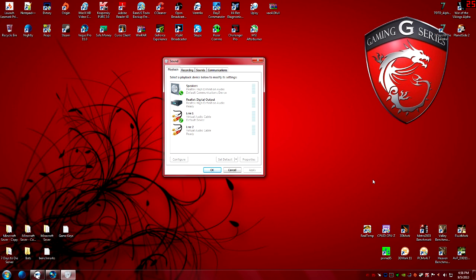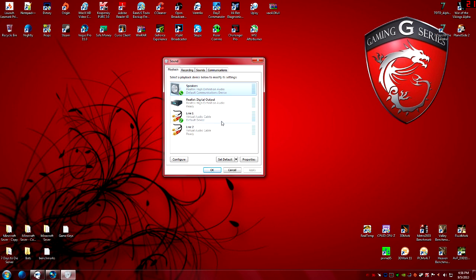Whatever you use most — speakers or headset — set that as your Default Communications Device. After restarting and enabling the two cables you'll see Line 1 and Line 2 in your playback list. Set your speakers or headset as Default Communications Device, and then set Line 1 as your Default Device. This means all audio on your computer — games, YouTube videos, whatever — will go through Line 1.